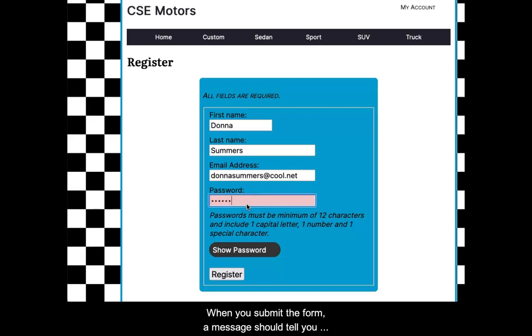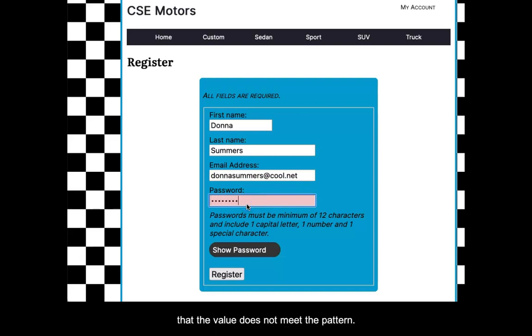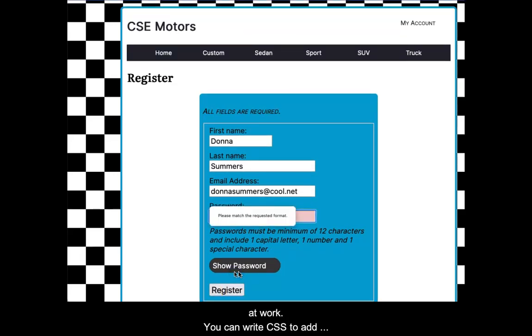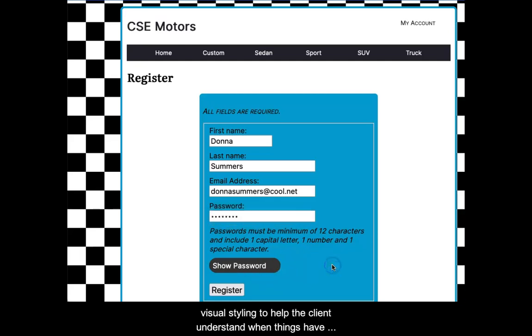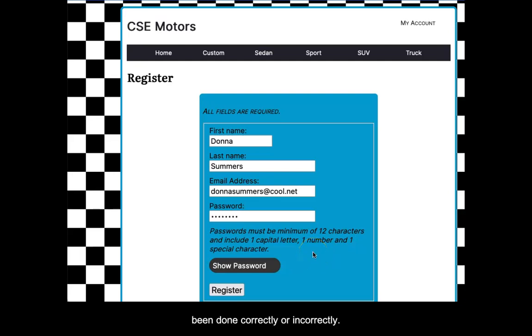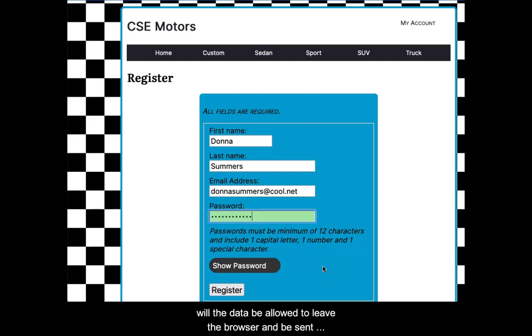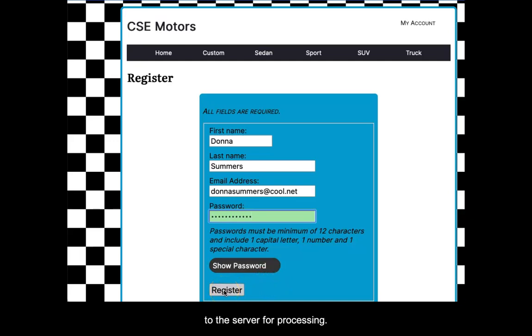In the video, you will see some CSS styling at work. You can write CSS to add visual styling to help the client understand when things have been done correctly or incorrectly. Only when the form is completed correctly will the data be allowed to leave the browser and be sent to the server for processing.